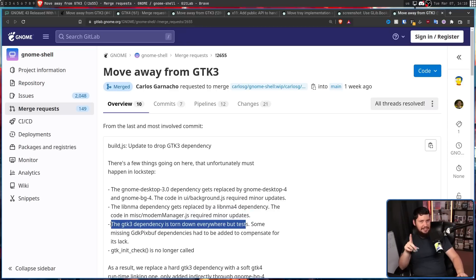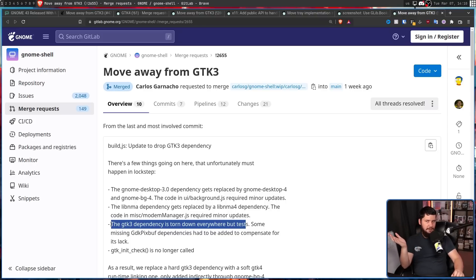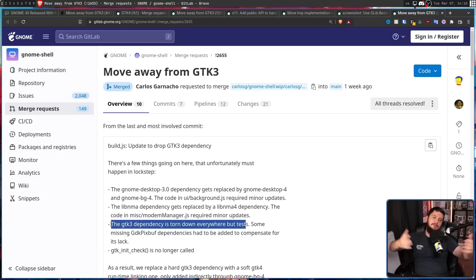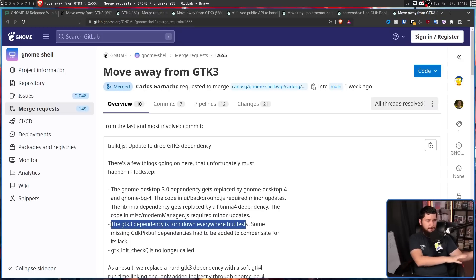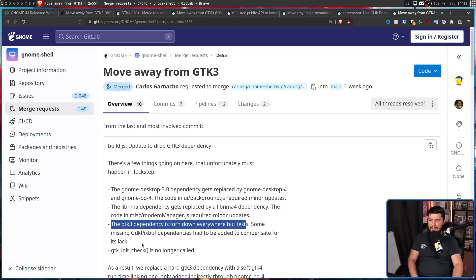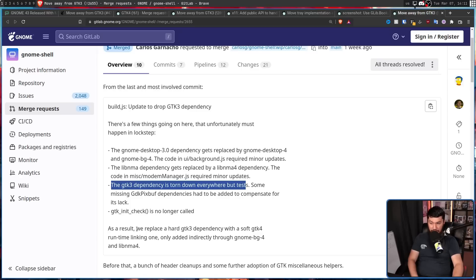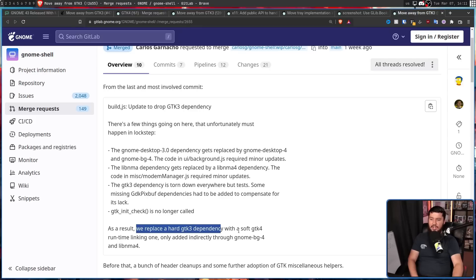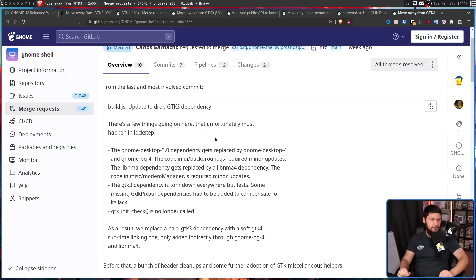There's actually still going to be a GTK3 dependency for developers, because if the test suite works with GTK3, you could update it to GTK4 for consistency, but that isn't an important requirement right now — it can be done in the future. What's much more important is getting things consistent and fixed for the user. And finally, GTK and nit check is no longer called. As a result, we replace a hard GTK3 dependency with a soft GTK4 runtime linking one, only added indirectly through GNOME BG4 and libnma4.